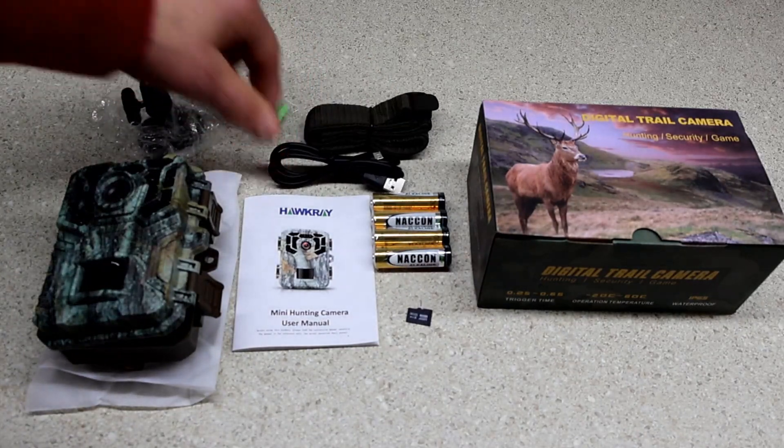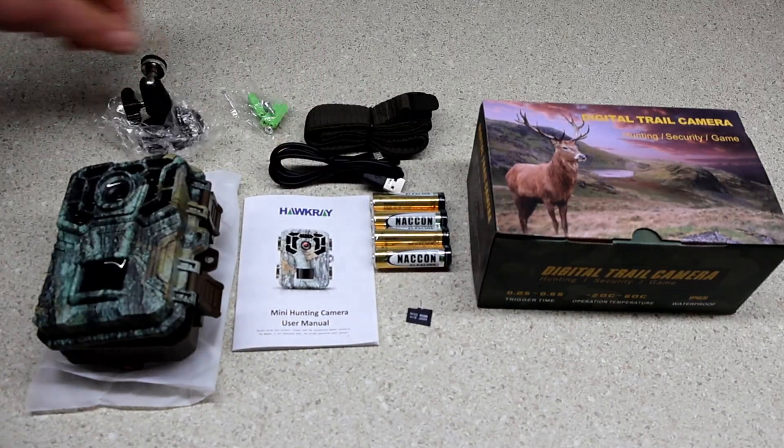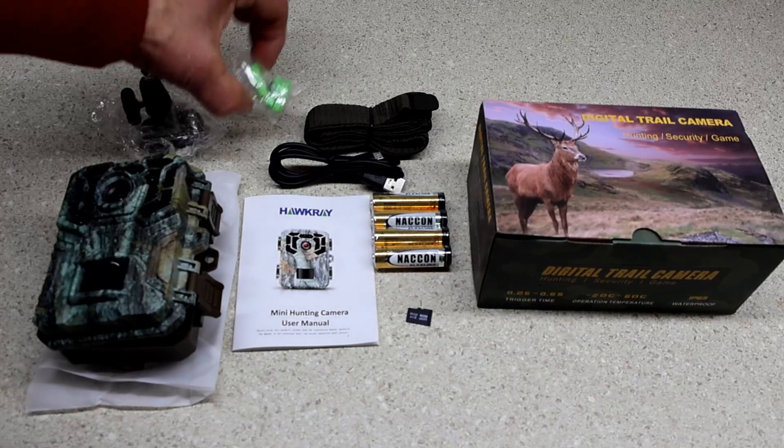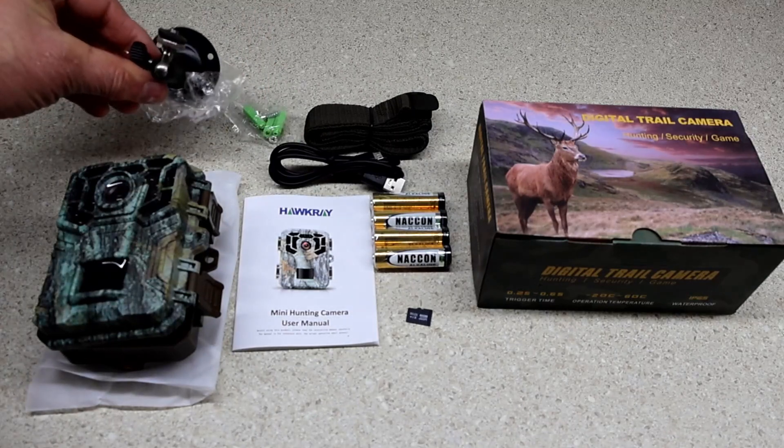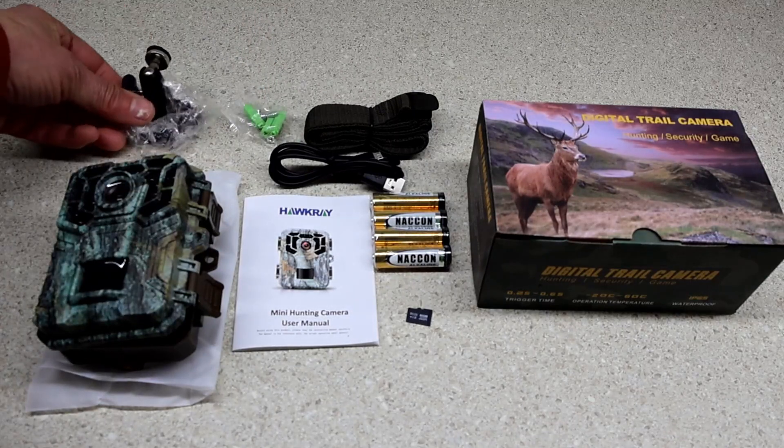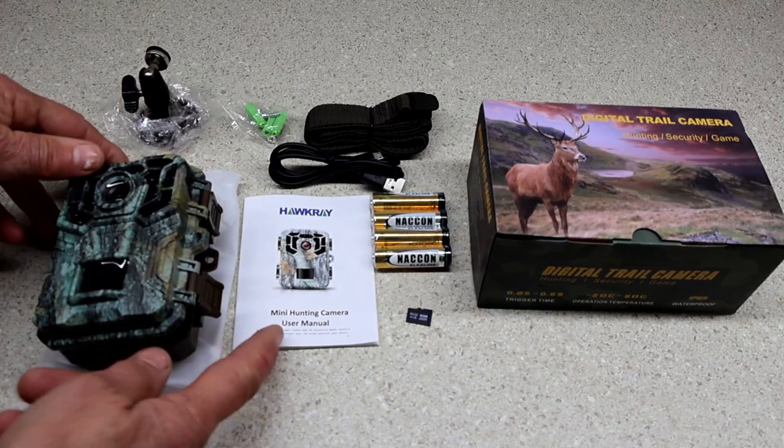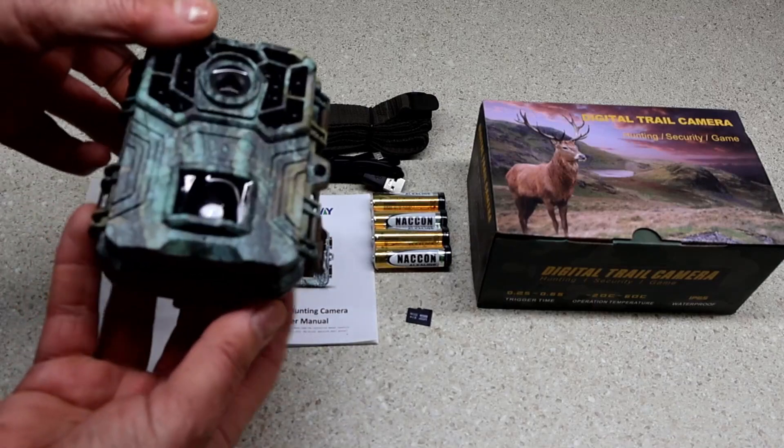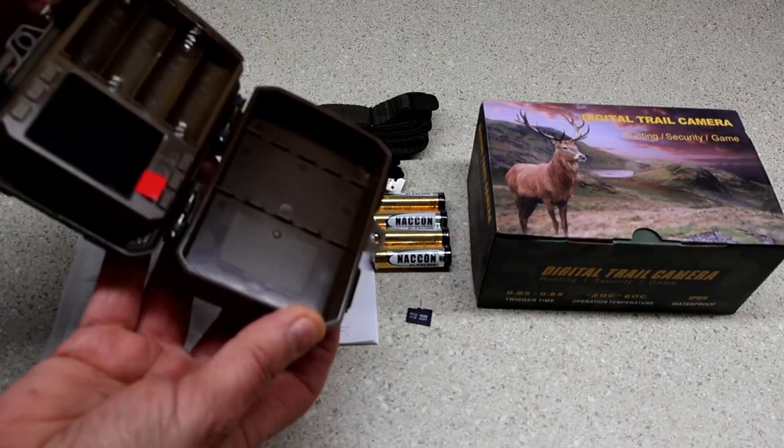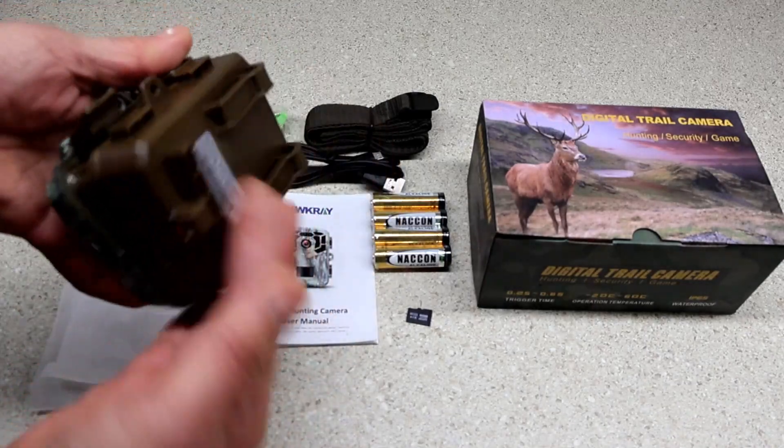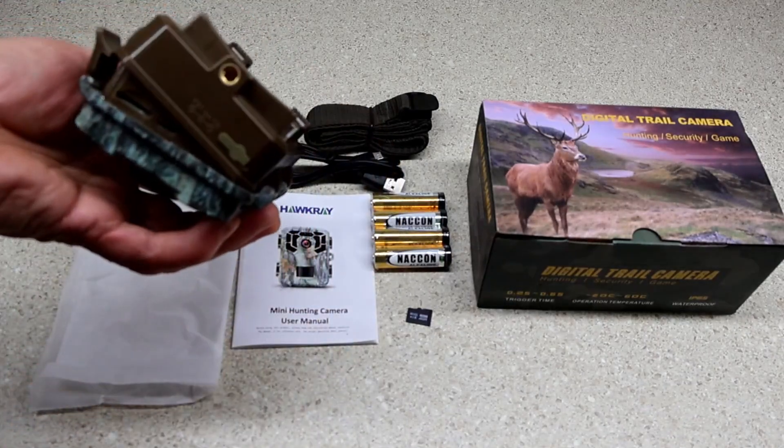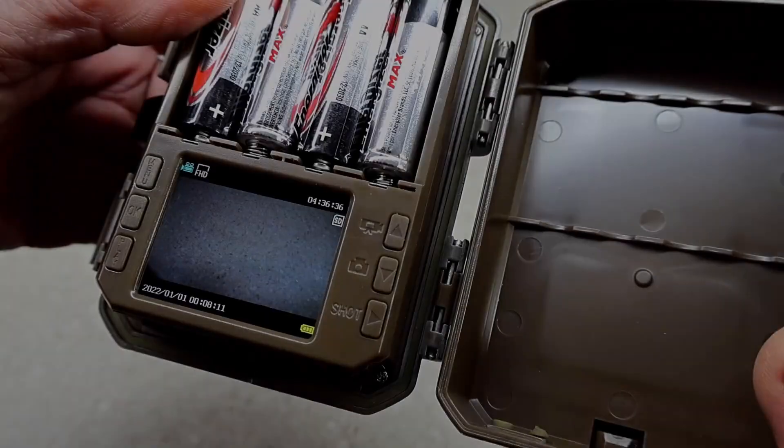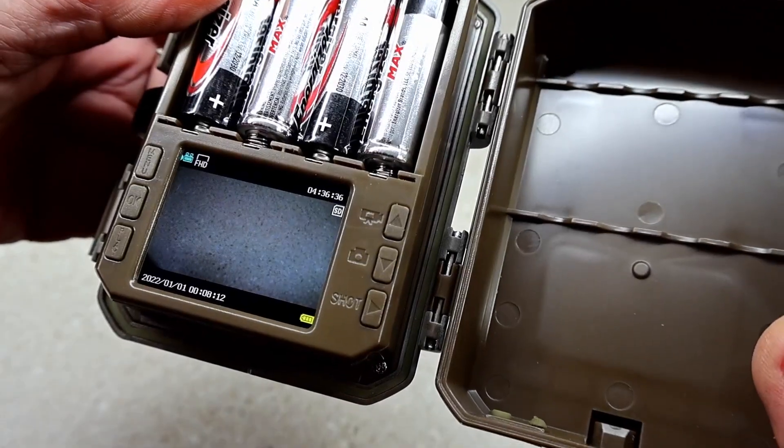There's a micro USB cable, hardware, this mounting adapter, some instructions, and here is the unit itself.